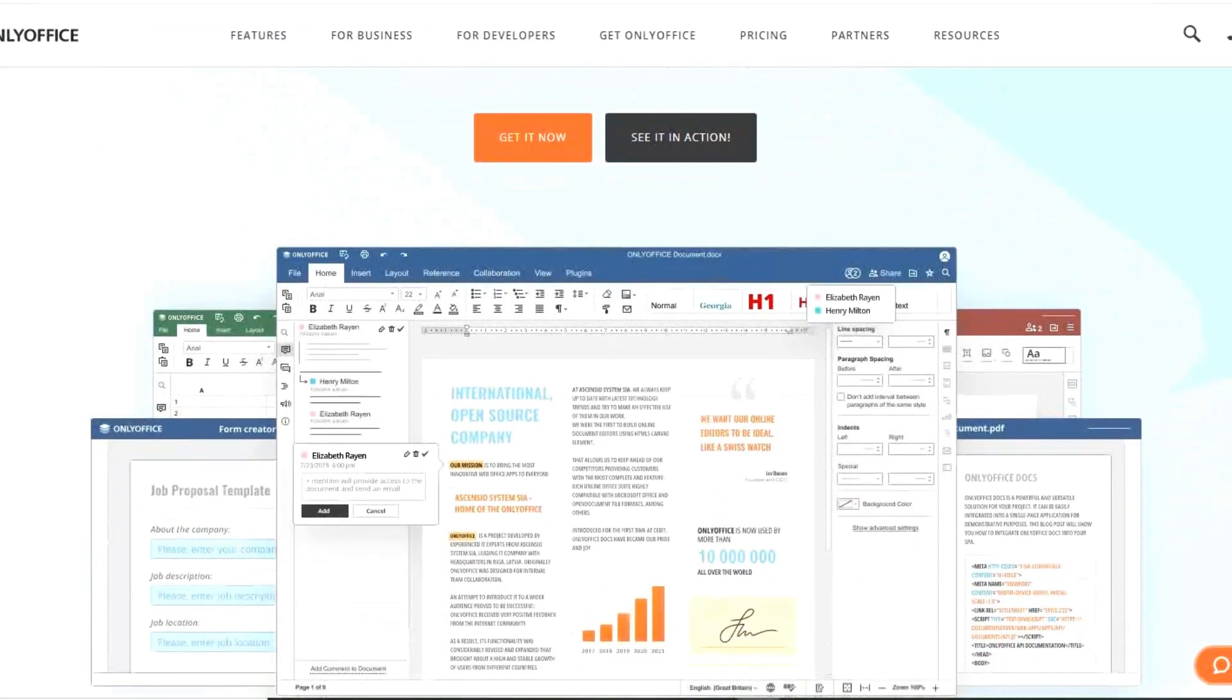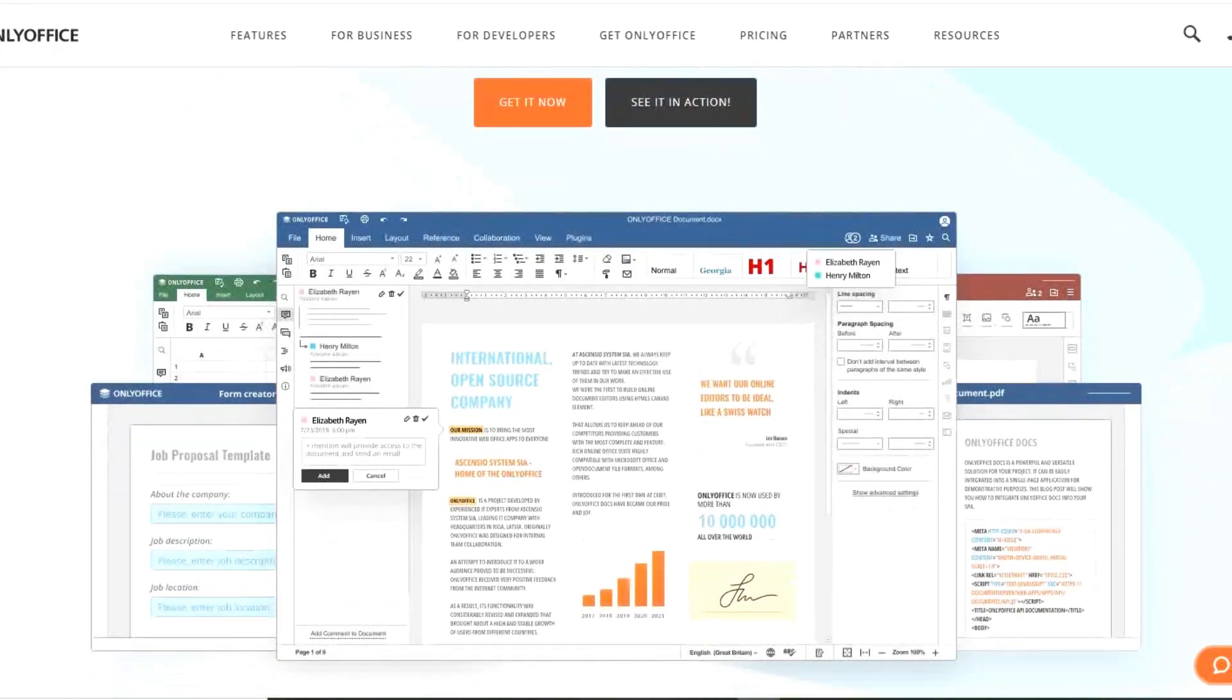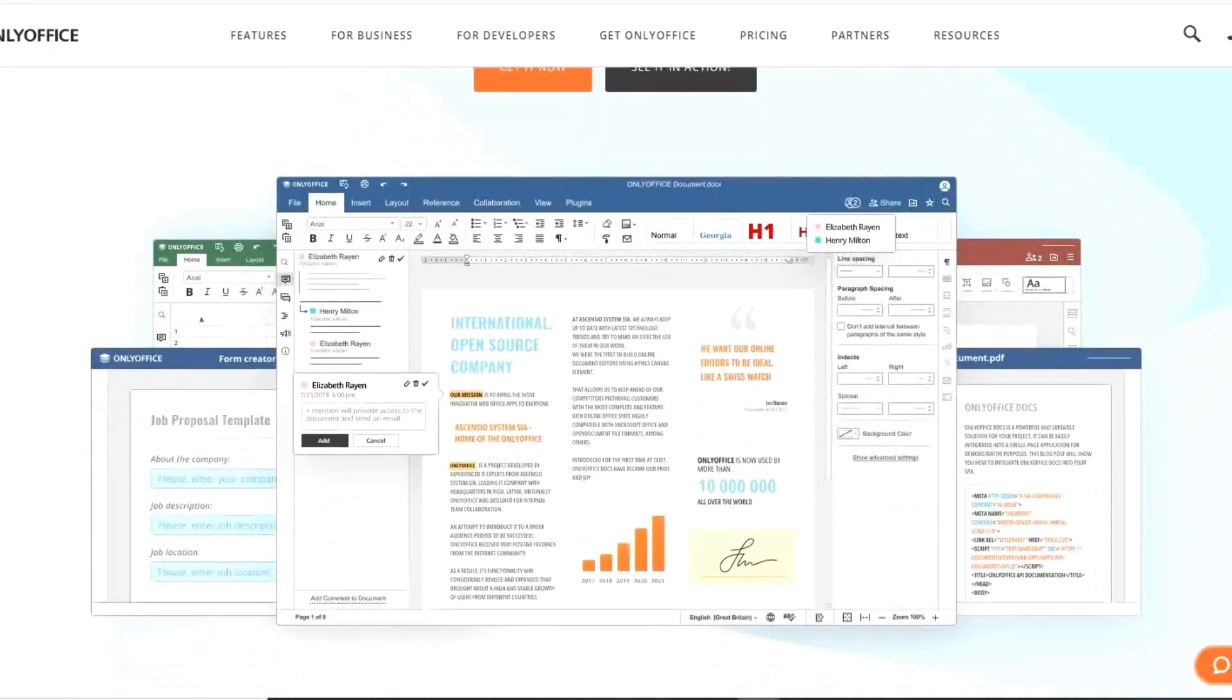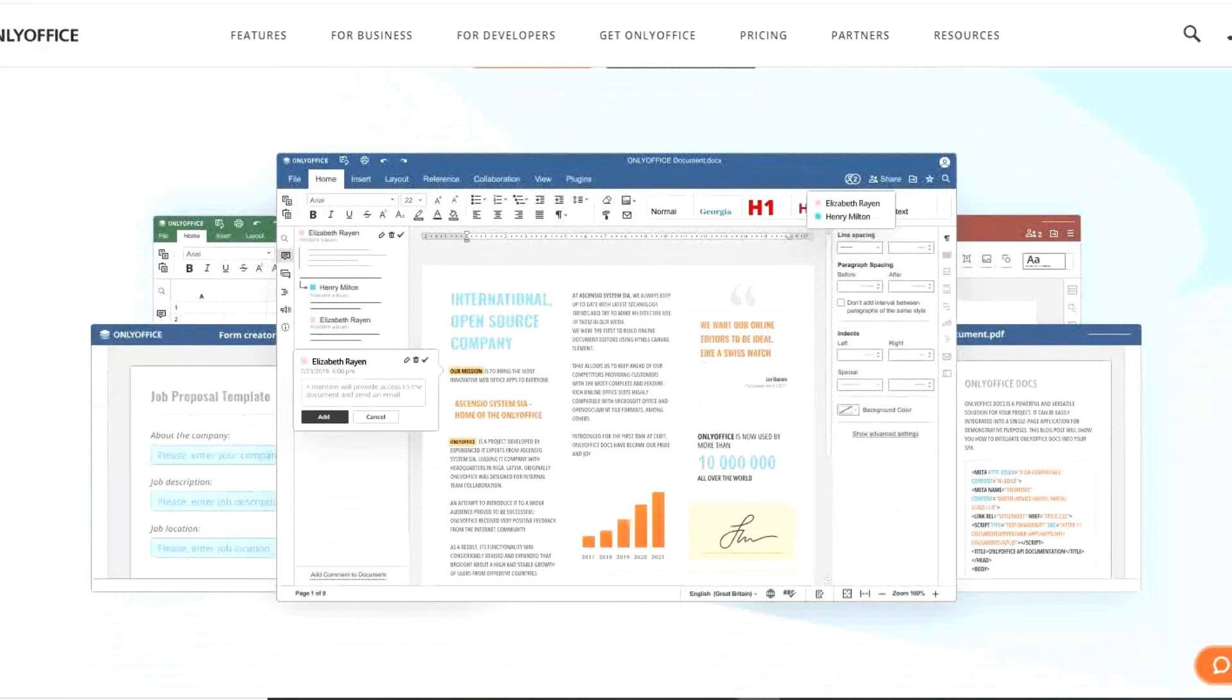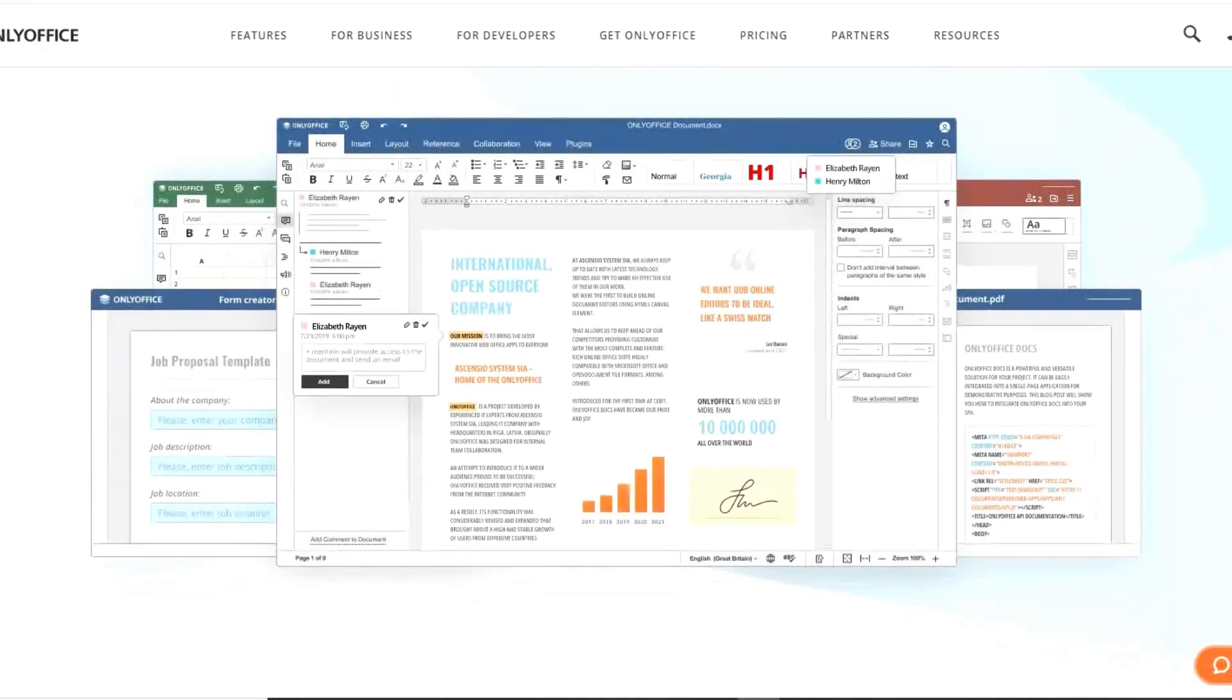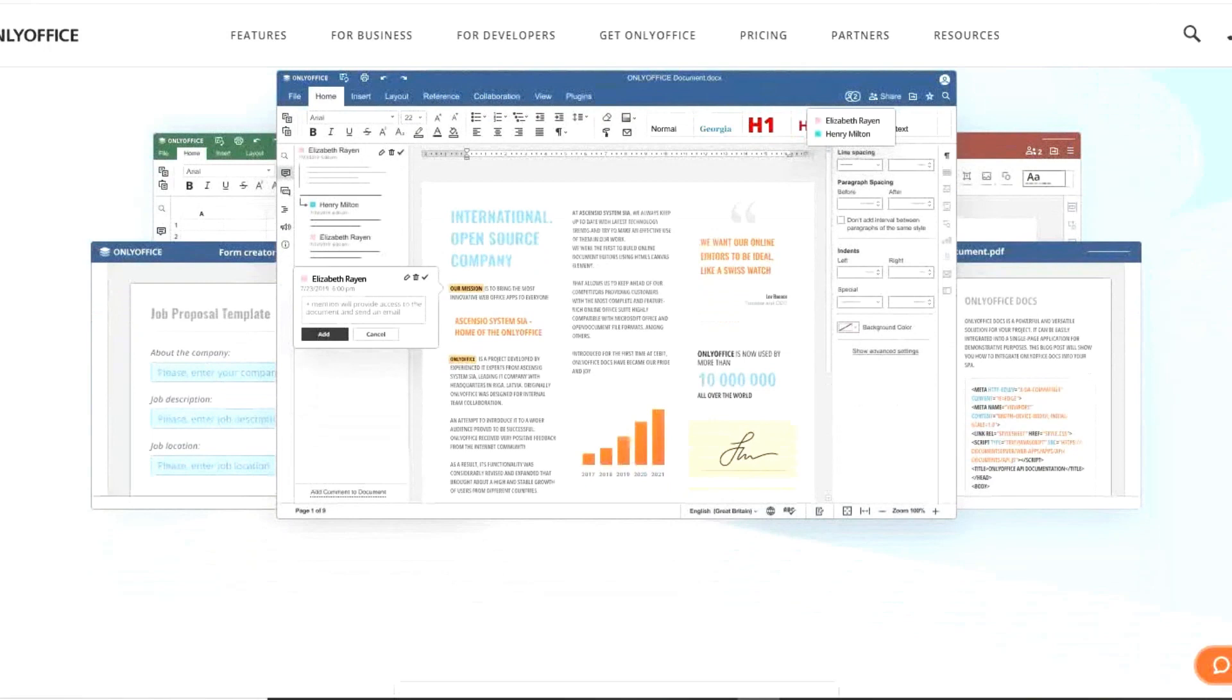Their compatibility with Microsoft Word and Excel is nearly flawless, but their PowerPoint alternative still needs work. So if compatibility is important to you, I'd only recommend using their Word and Excel alternatives.